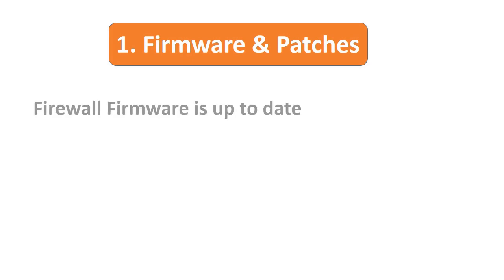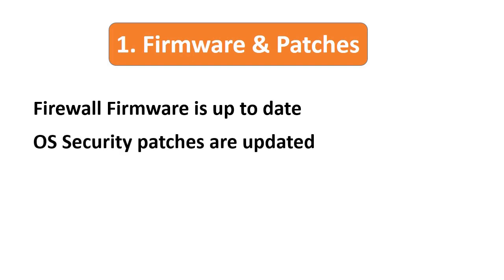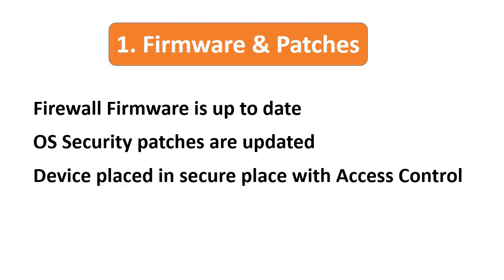Point number one: ensure the firmware of the firewall device is current. Make sure the operating system is updated with the latest security patches, and the firewall device is installed in a favorable environmental condition with access control implemented to avoid unauthorized access.